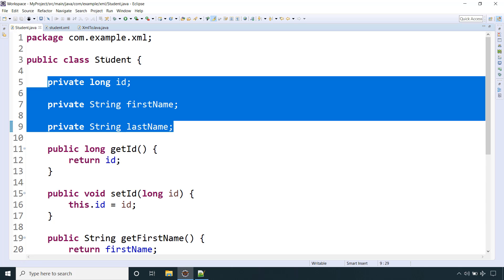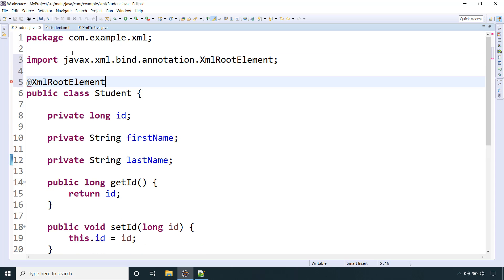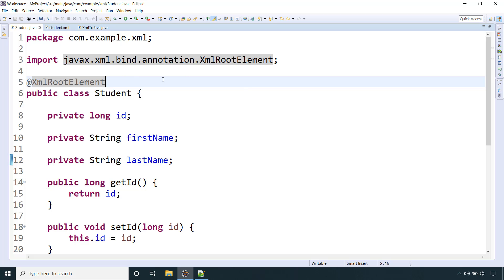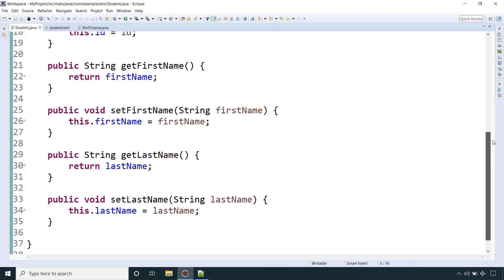We have a POJO class — student.java — with three variables: id, firstname, and lastname, matching our XML elements. The first thing you need to do is annotate your POJO class with @XmlRootElement. This is required; otherwise JAXB will not work and you will face an exception. So make sure you annotate your POJO class with @XmlRootElement. The class has three fields with getters and setters, nothing else.